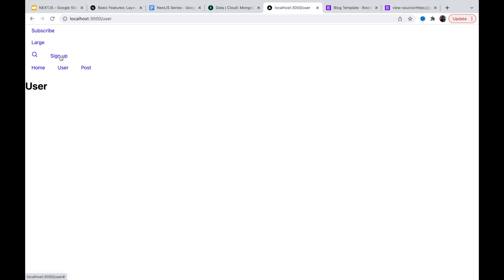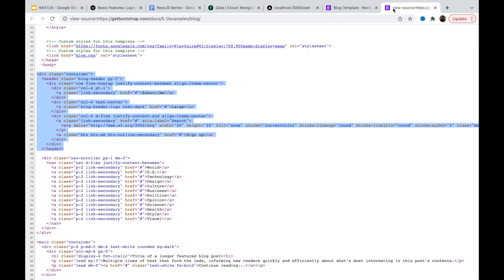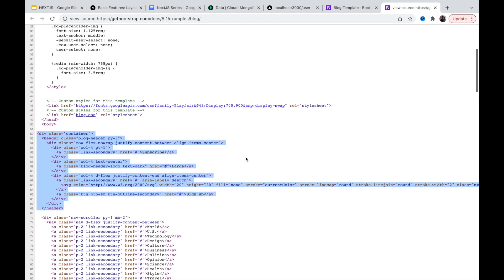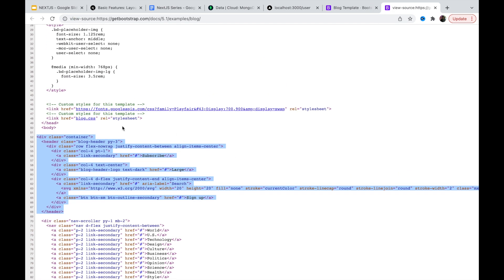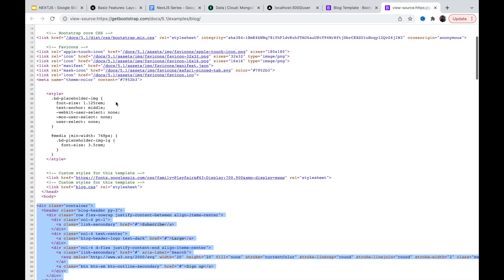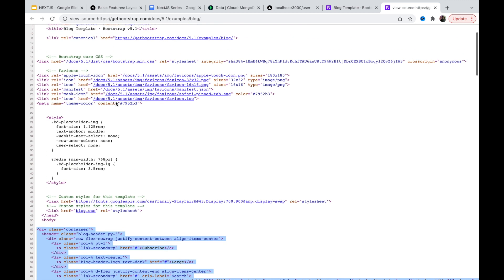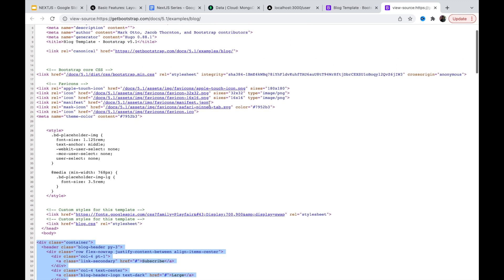Here we go — we got the subscribe, the large search, and sign up. But we don't have any style yet, so let's copy the style as well. Before that, we need to copy the fonts and the Bootstrap CSS.